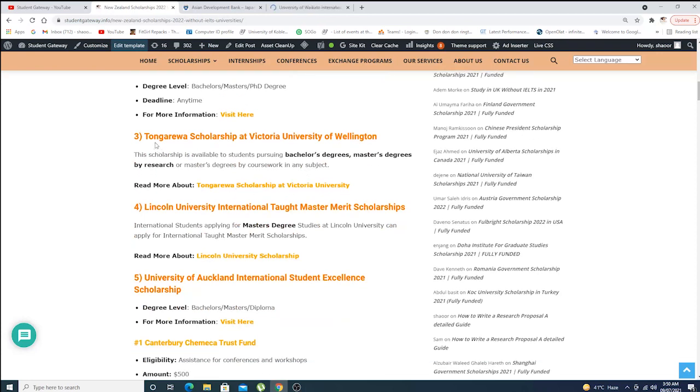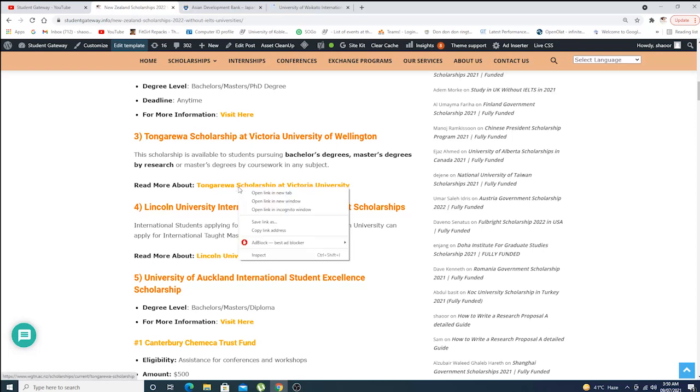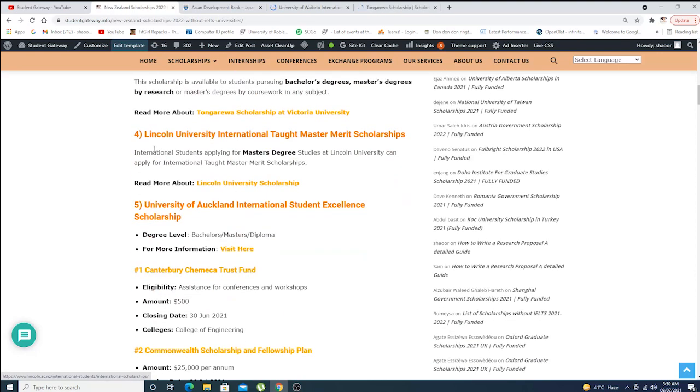Third, we have Tongarewa Scholarship at Victoria University of Wellington, which offers bachelor's, master's by research, or master's degree by coursework in any subject. For details, just click on the link.